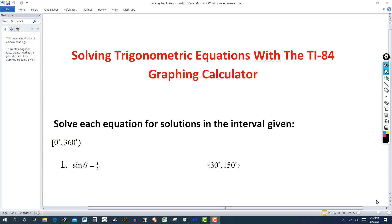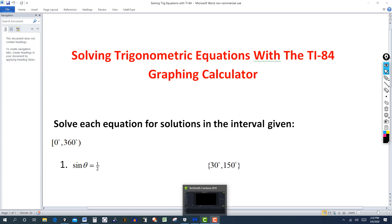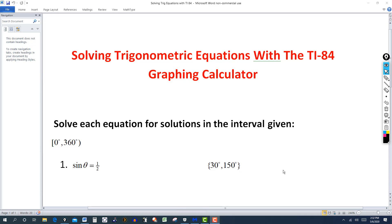Today we're going to look at solving trig equations using the TI-84 graphing calculator. Solving trig equations uses the same techniques as solving a linear equation or a quadratic equation. You could use factoring methods and the quadratic formula and so forth, but we're going to focus on the graphing calculator, in this case the TI-84.